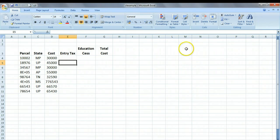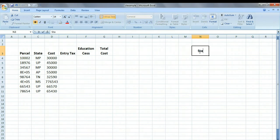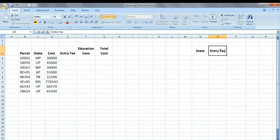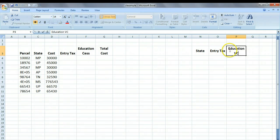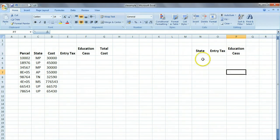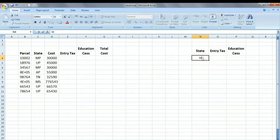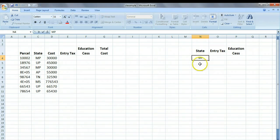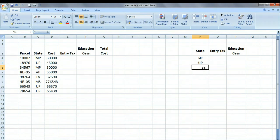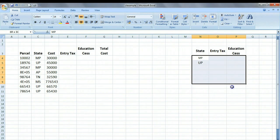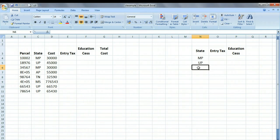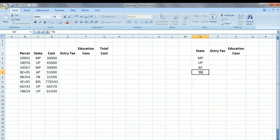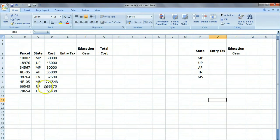We'll create a small table for this situation: state, entry tax, education CESS. So here we have a small lookup table, and we're going to write MP, because we are shipping to MP, and we are going to write UP, we are shipping to UP. Let me just increase the font size a bit such that it is visible.